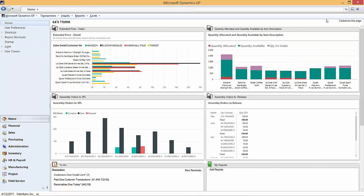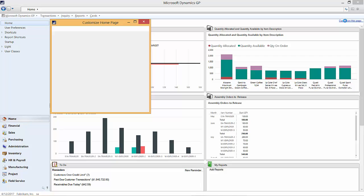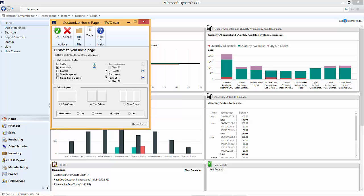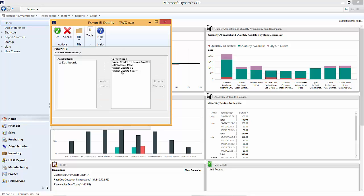So if we go back to the home page we can click on customize this page. You can now see that this Power BI and this option here are lit up. If you click on the blue arrow here you can then select from your available reports and pull them over to the selected reports which then are available to be seen on your Dynamics GP 2016 home page.